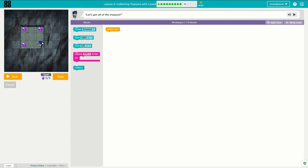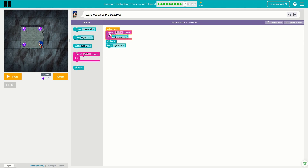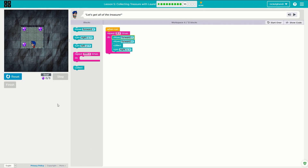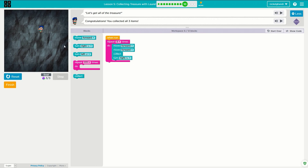Moving on to puzzle number ten. So this time we're going to move in a square pattern. So what we'll say is move forward, move forward, collect, turn right — move forward, move forward, collect, turn right. And we will repeat this one, two, three times, because we don't need to do it a fourth time because that's where we started. So we'll let that run, and Laurel will go the three sides and be done. Excellent — we used half as many blocks as we needed to because we're using these loops. So now when we actually get to the lesson requiring us to use loops, we're going to be experts.